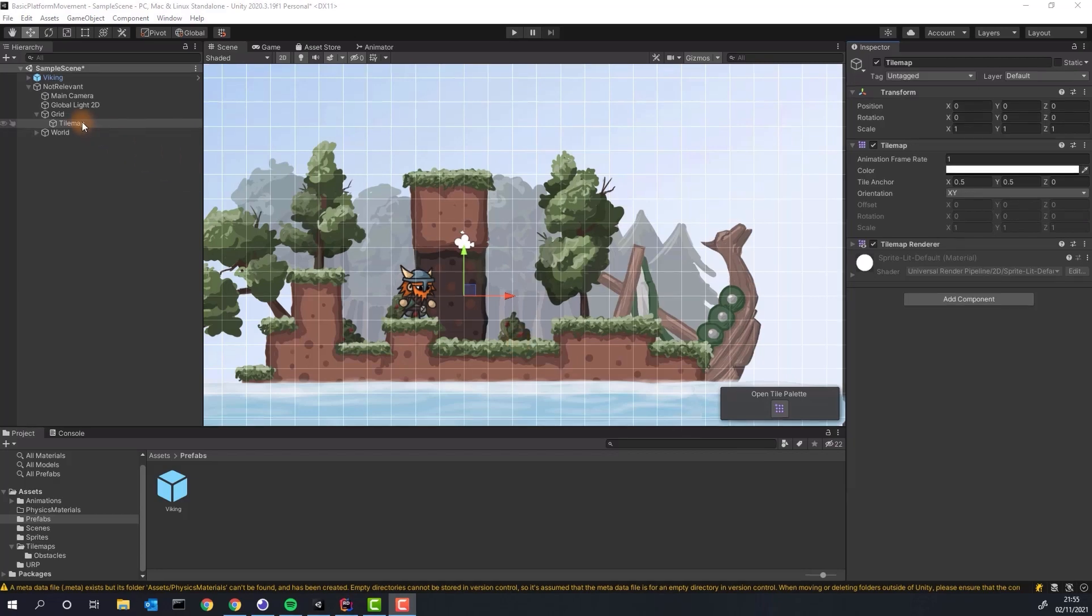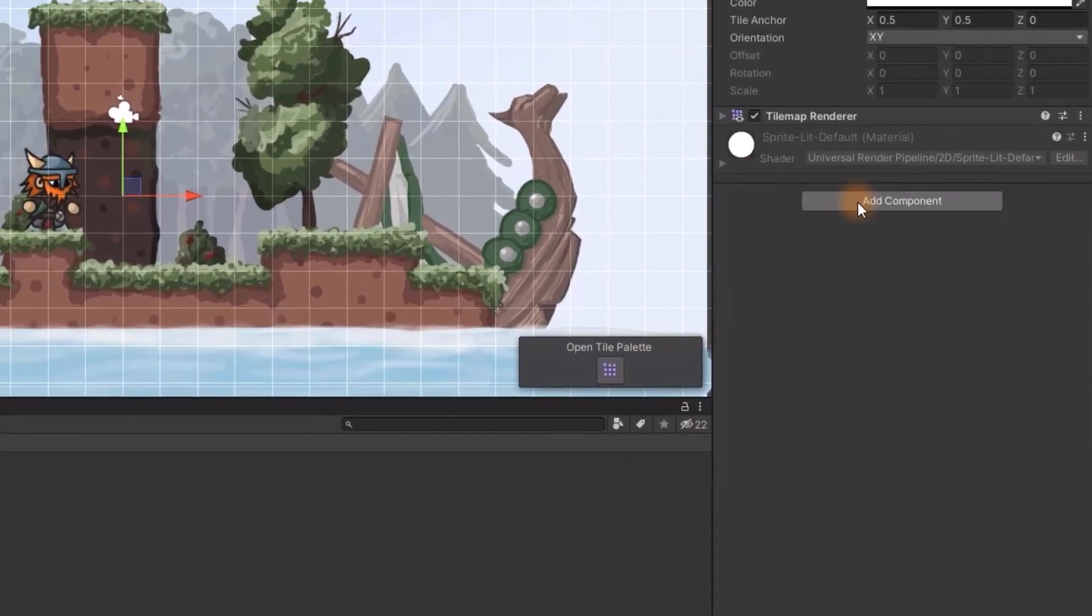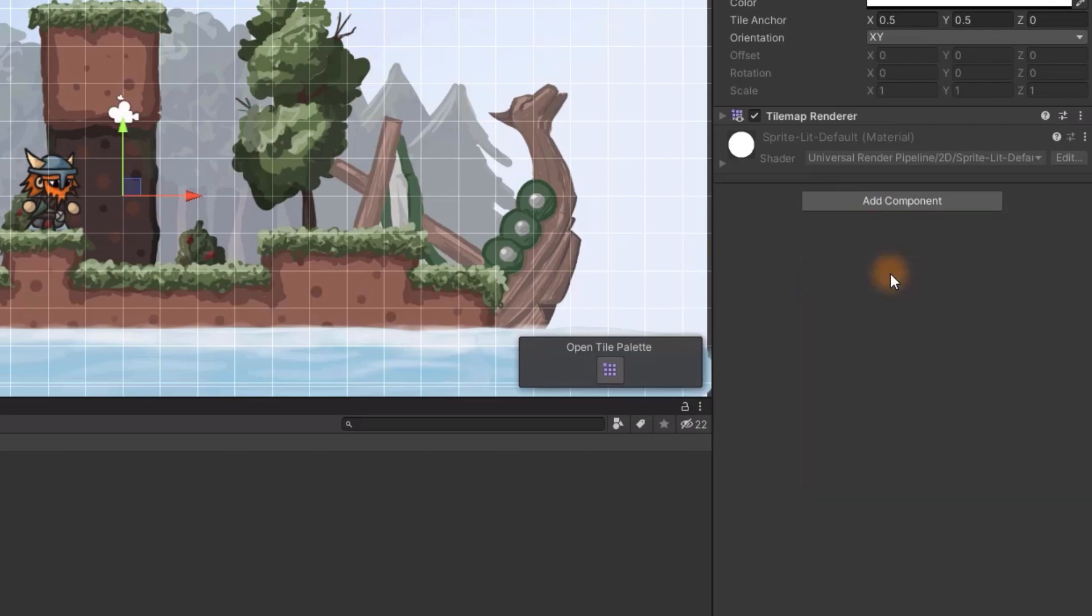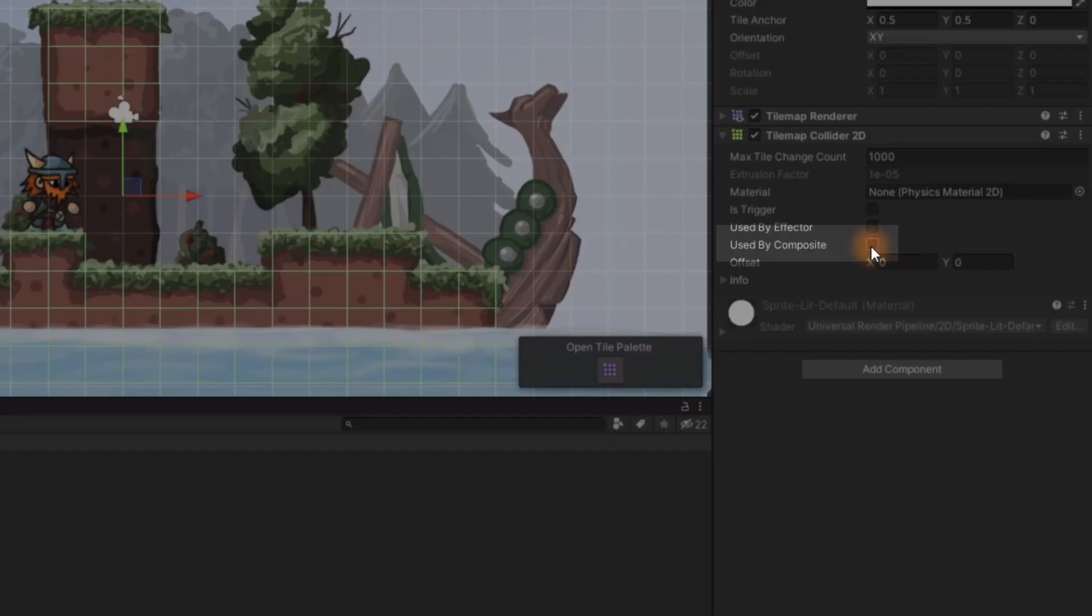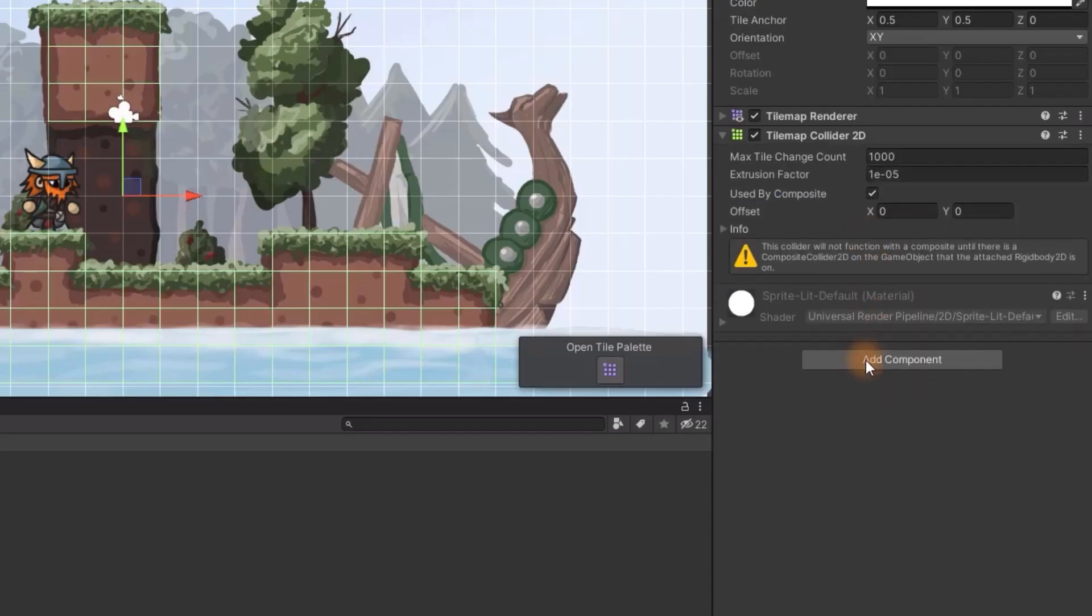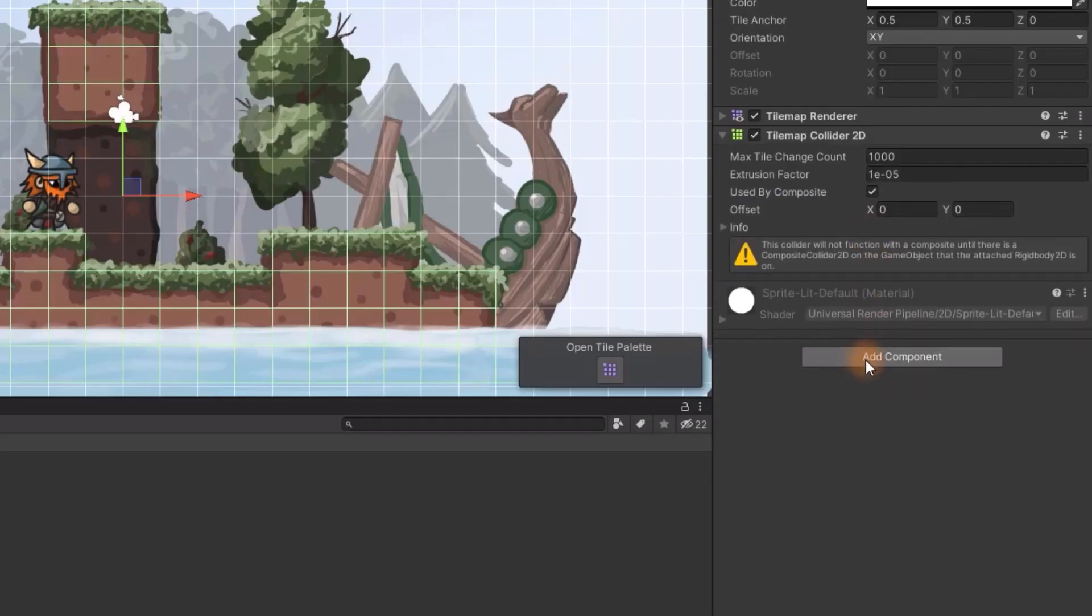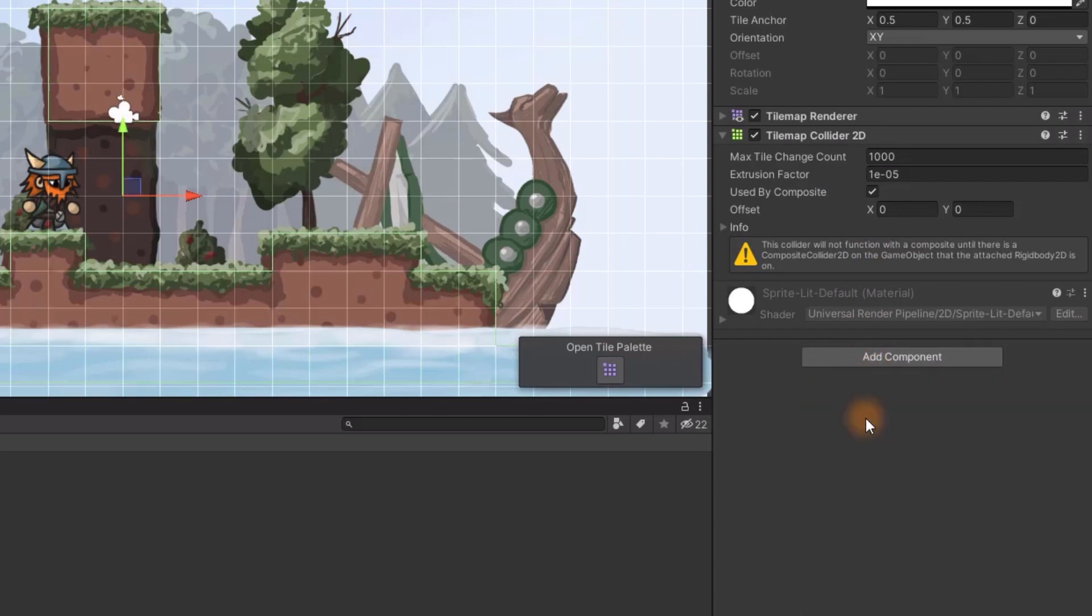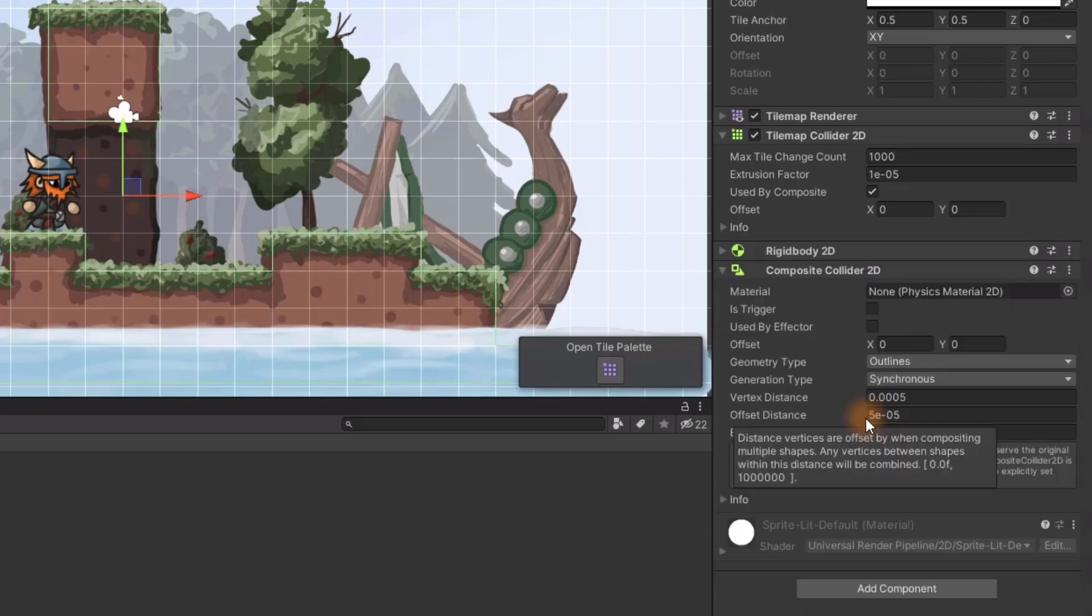In order to enable the collisions for the ground we add tilemap collider. Make sure to check the used by composite checkbox as composite collider will be the next component we'll be adding. Composite collider is a special optimization for tilemaps.